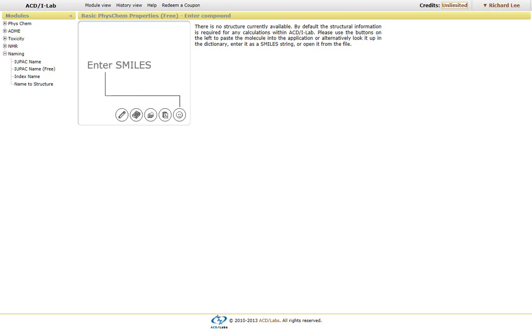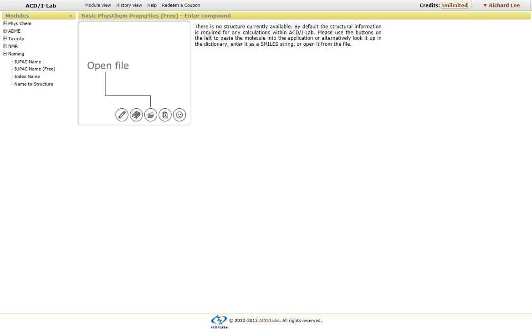This video describes how to use the ACD Labs iLab interface to generate names from structures.